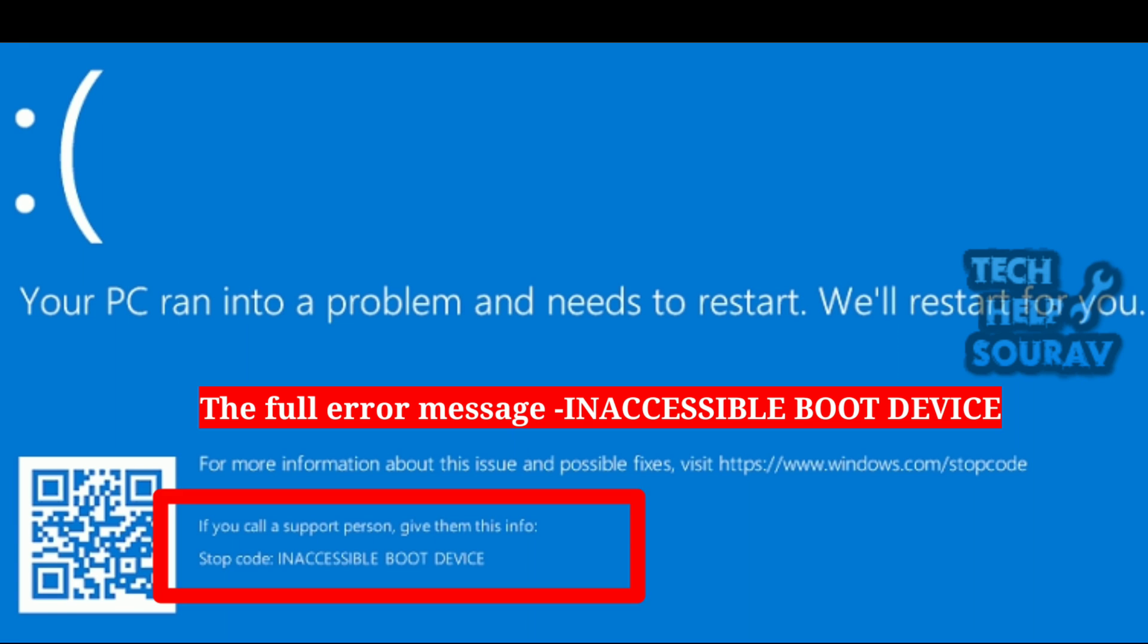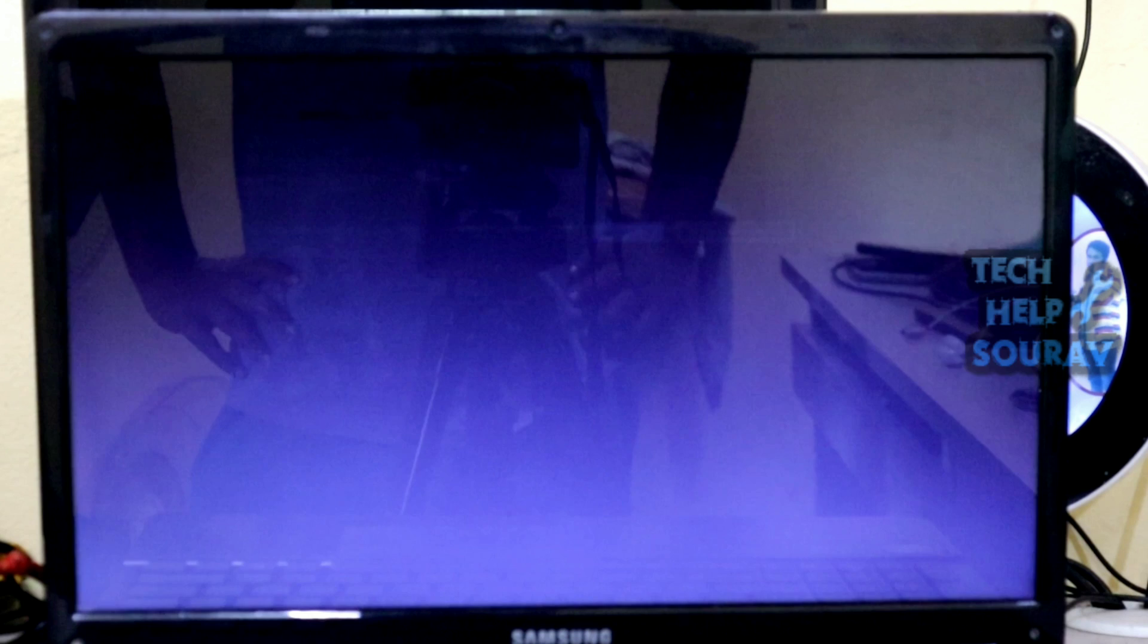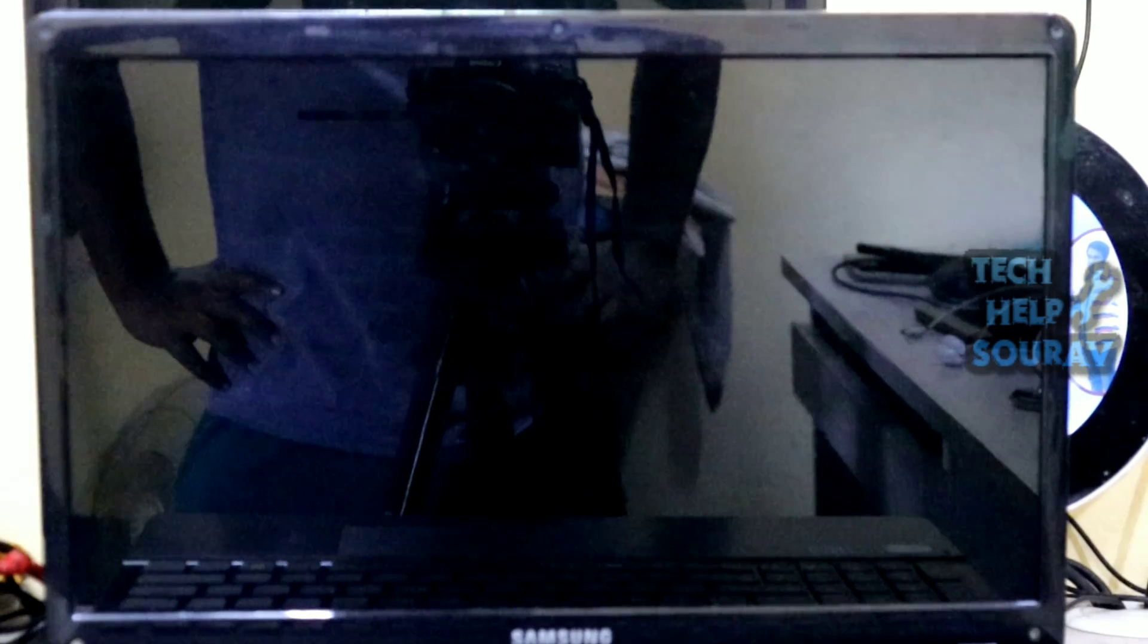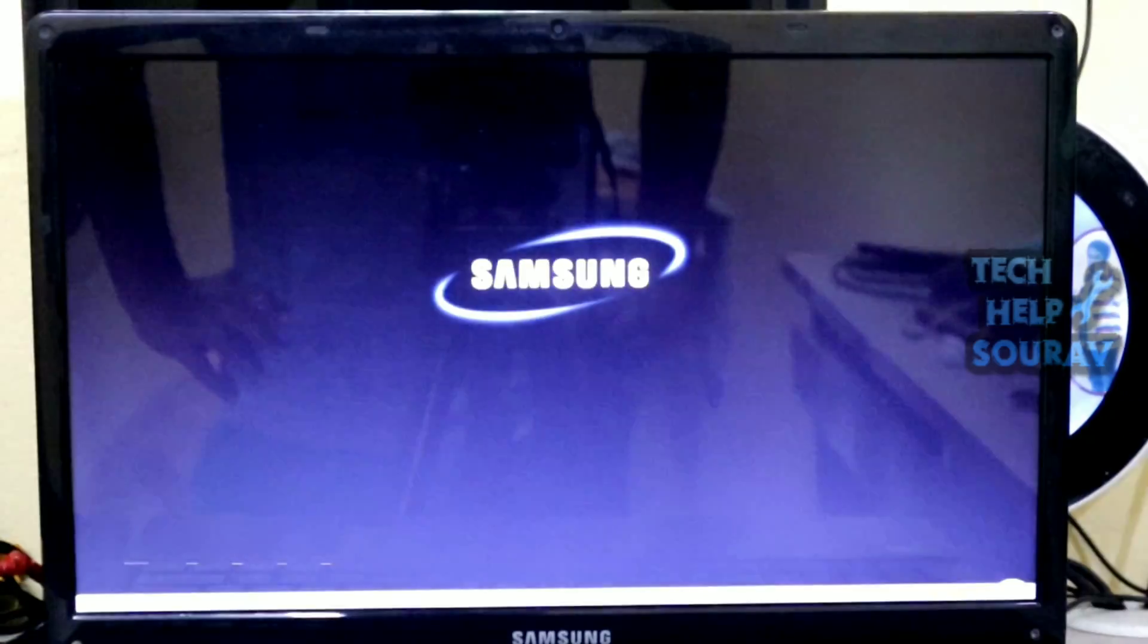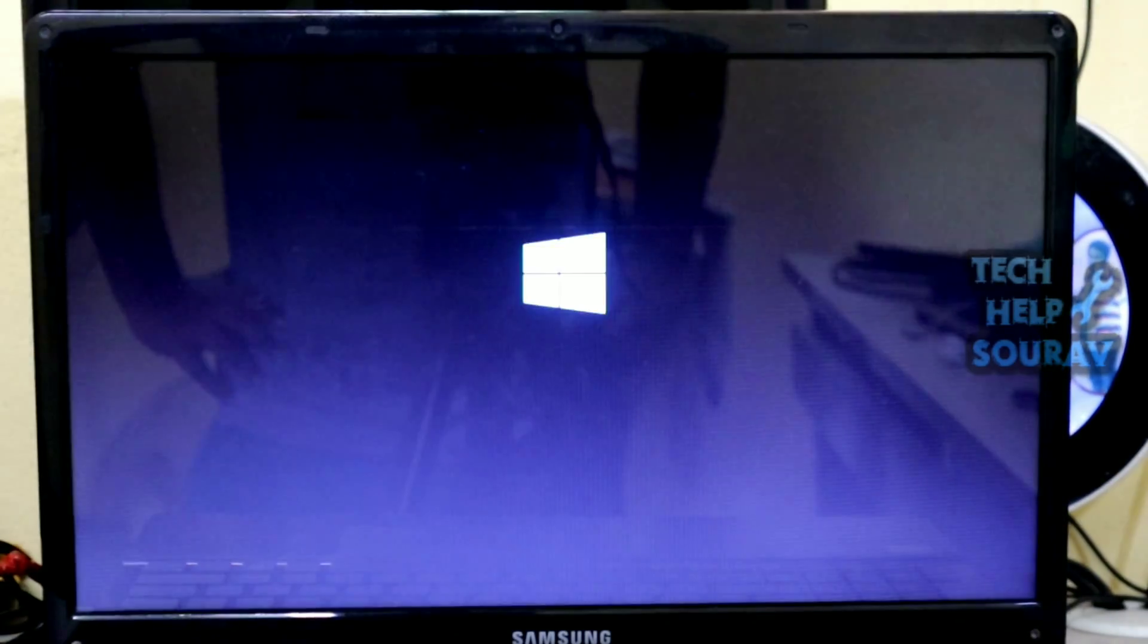Today in this video I'm going to show you how to solve your PC ran into a problem and needs to restart, will restart for you.